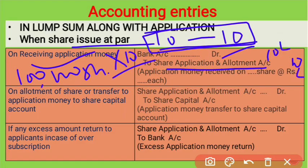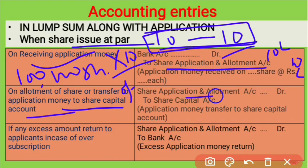On allotment of shares, the application money is transferred to share capital. The entry is: Share Application and Allotment Account debit to Share Capital Account. Note that only the amount equal to the issue price is transferred to share capital.